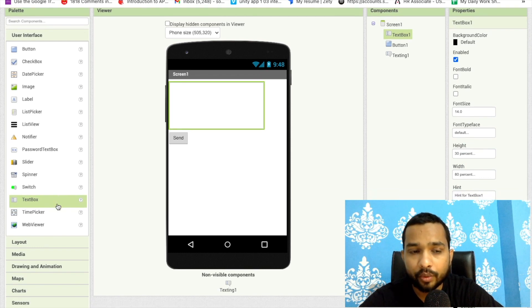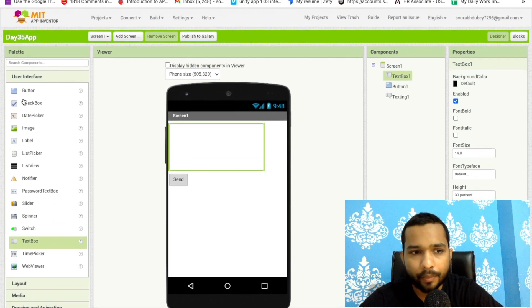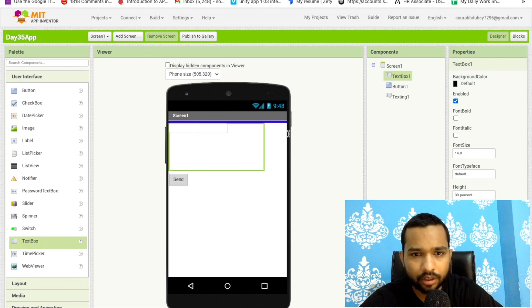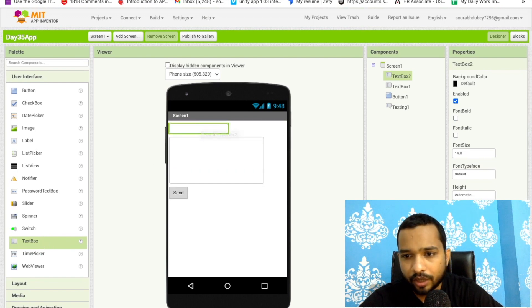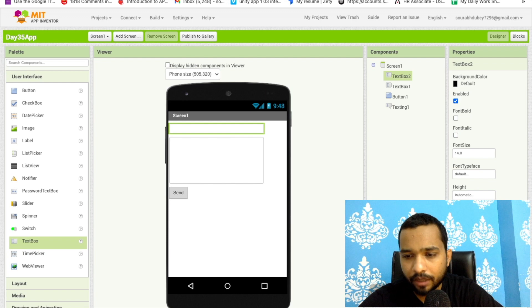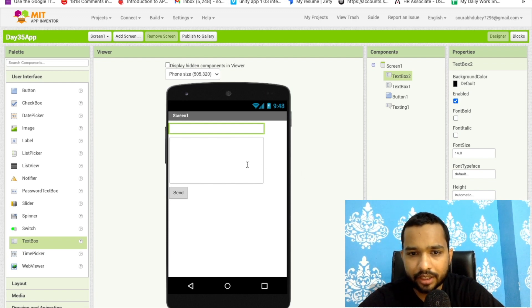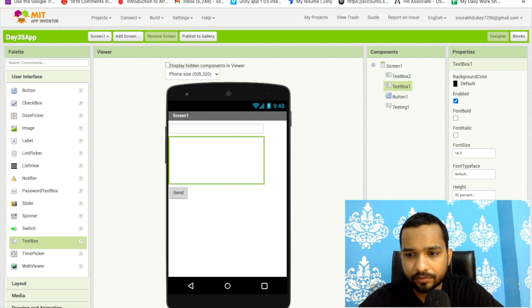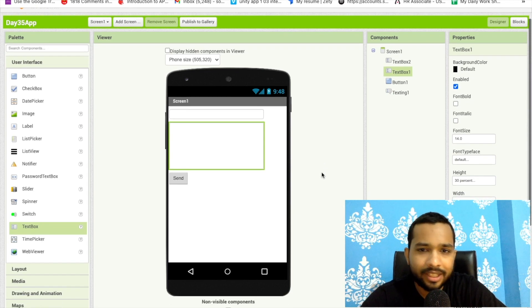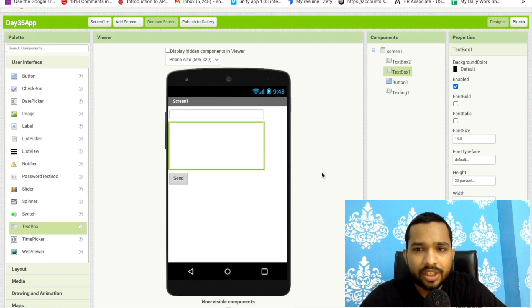You can put the number directly or use the Contact Picker. I'm going to add one more text box for entering the phone number, with width at 80 percent. So we now have two text boxes — one for the phone number and one for the message. You might wonder what the use of this component is since you can do this from a normal app too.